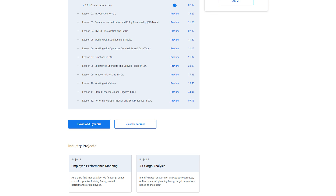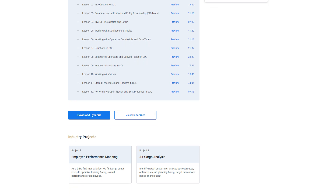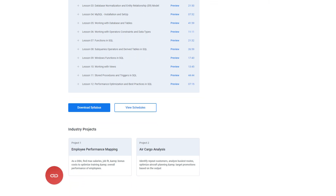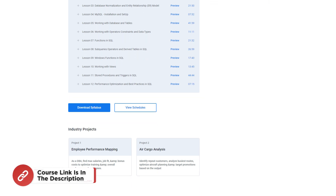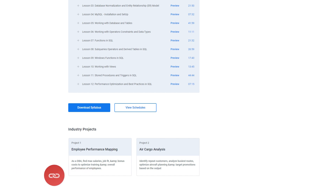If you are passionate about making your career in this field, then make sure to check out the link in the pinned comment and description box below. Without further ado, let's get started.